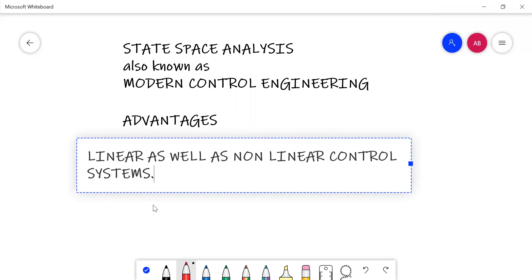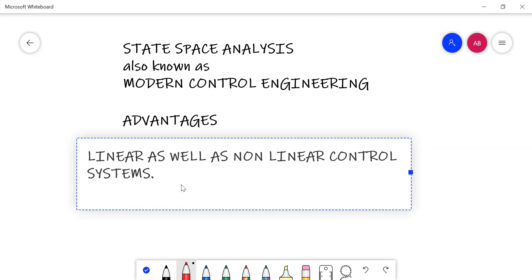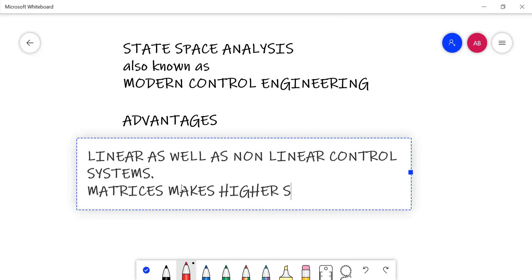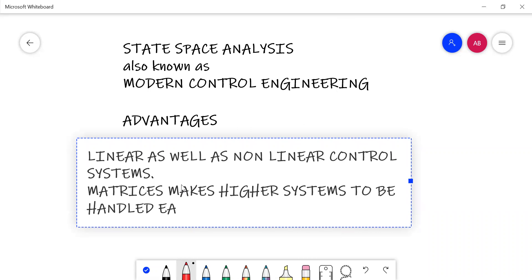The second advantage of modern control engineering is that if the order of the equation is higher, even then with the use of matrices it becomes easy to handle higher order systems. Going back to time domain and frequency domain analysis, as the order of the system was becoming higher, it was becoming difficult to derive all the equations.